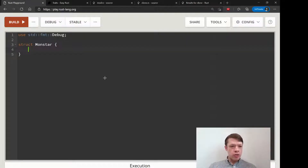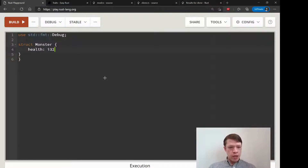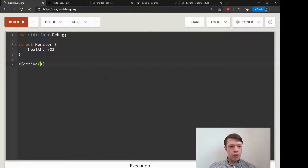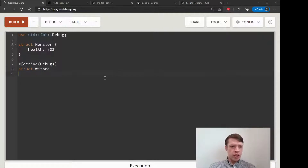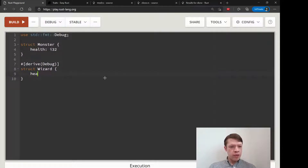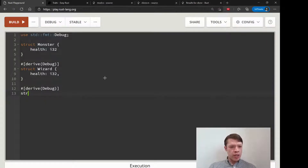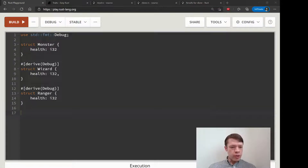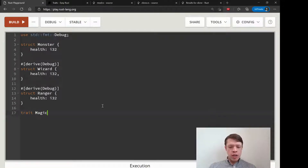We have a Monster as before and health is an i32, and we only need one bracket there. Then we are going to give derive Debug to our types again. This time Wizard is going to have health as well, so this is different. Then we are also going to do the same for Ranger, and this time the Ranger also gets health. We're going to do some things to their health.